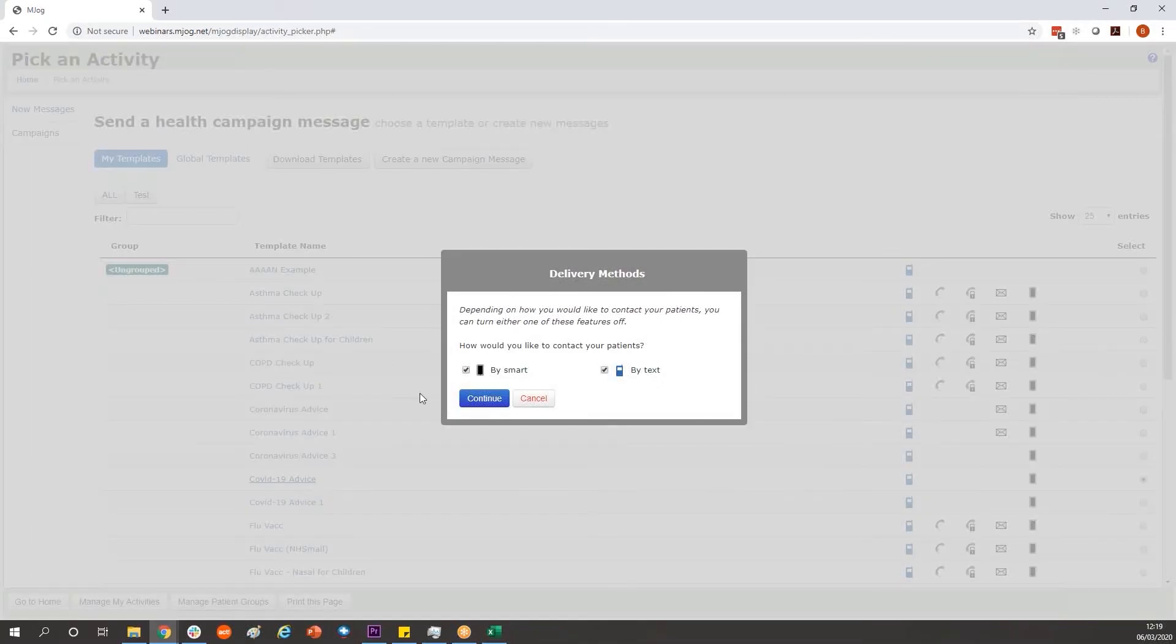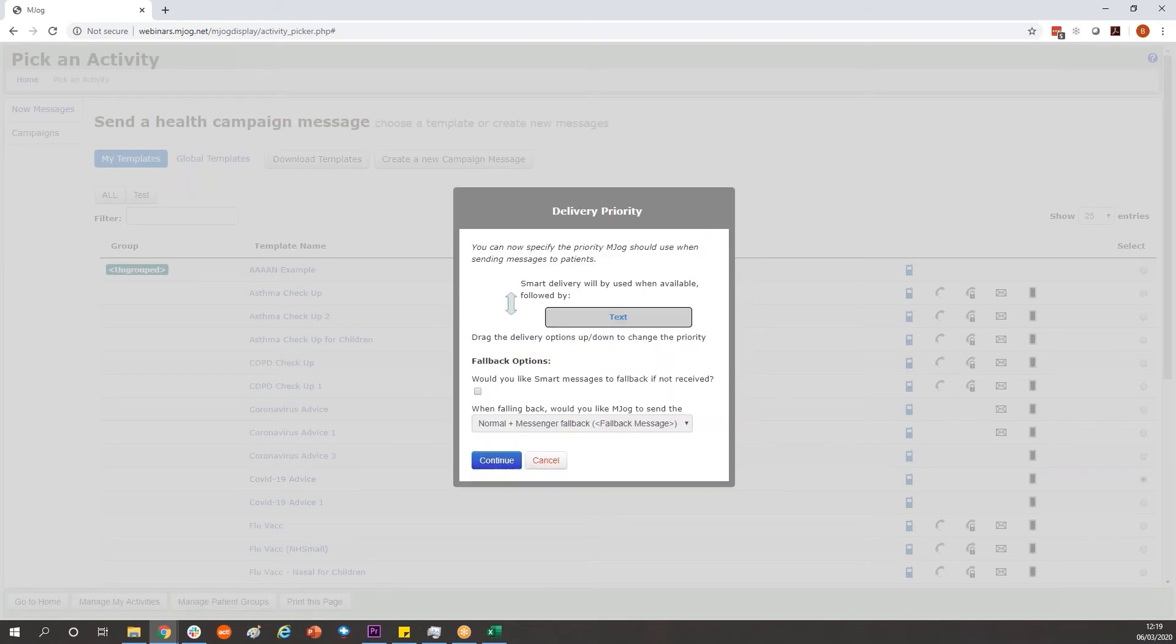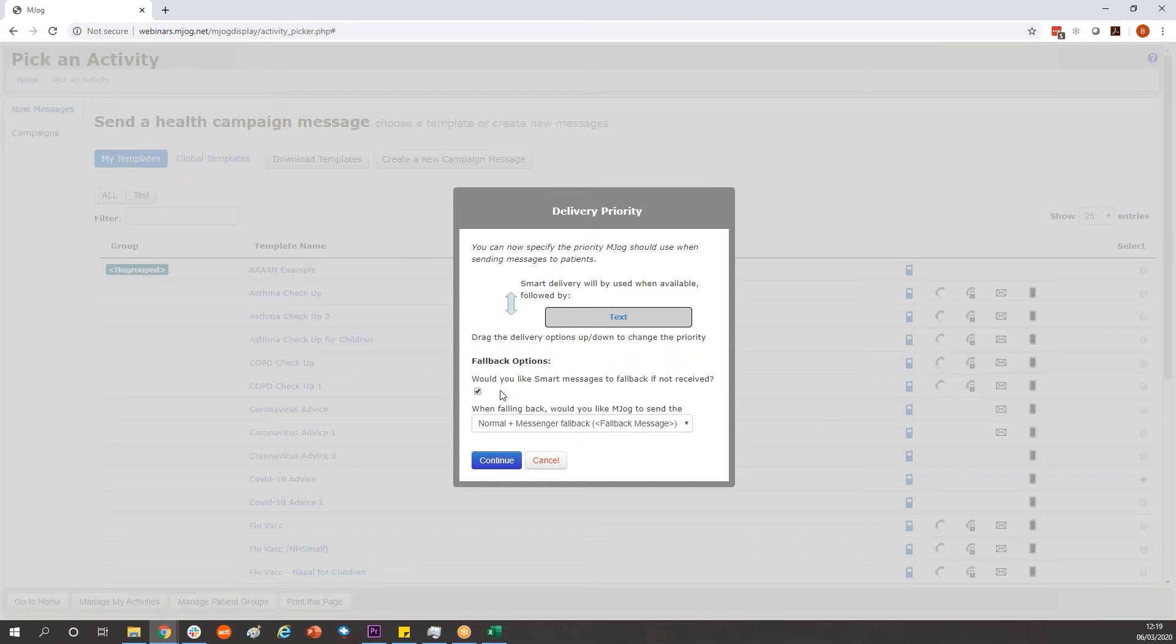You want the message to go by as many channels as you have available so leave these both in place. On this page if you have a fallback option appear, do ensure there's a tick in that box. This will help ensure that patients who may have once upon a time had the app but no longer do, they do receive the text instead so they will receive this information. Click continue.